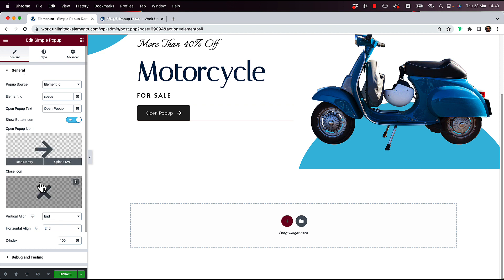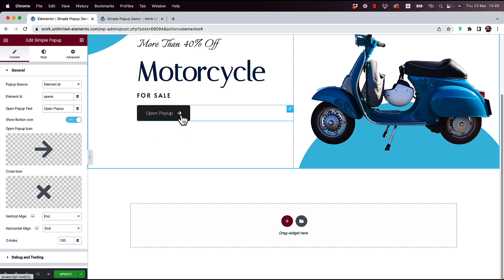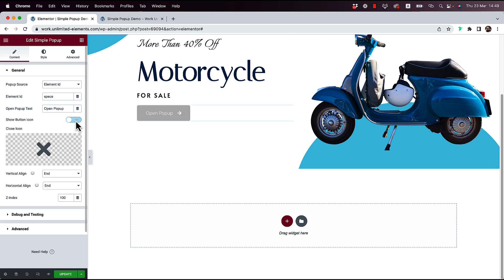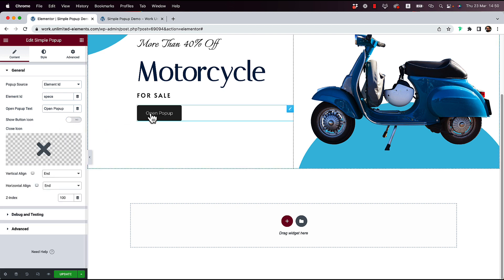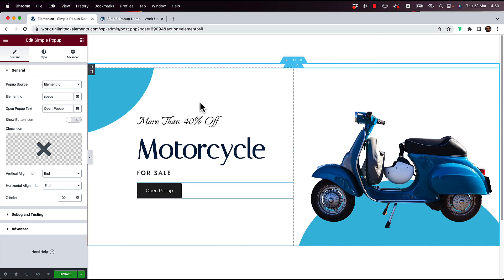And over here, we can change the icons of the close button and of the pop-up icon. If you don't want an icon, you can also turn that off, and then the icon won't show at all. I hope you guys found this tutorial helpful, and I'll see you in the next video.